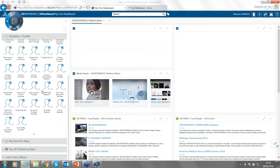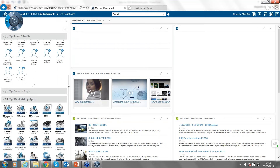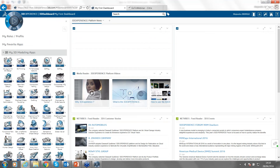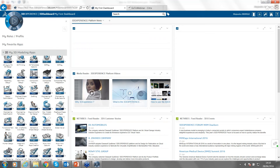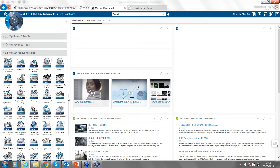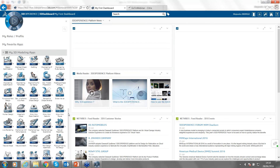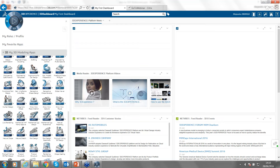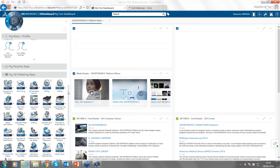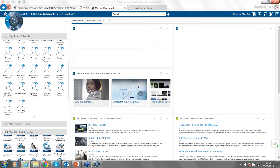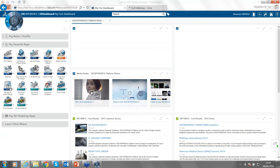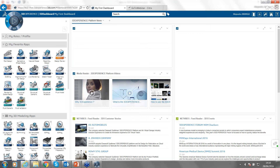Besides roles, you go directly to the application. Since I have all these roles active, these are all the applications I can access. These include assembly design, part design, natural sketch, natural shape, imagine and shape, live rendering, and more — applications that you would be able to see in CATIA. We also have favorite apps, where I drag frequently used applications for quick access.